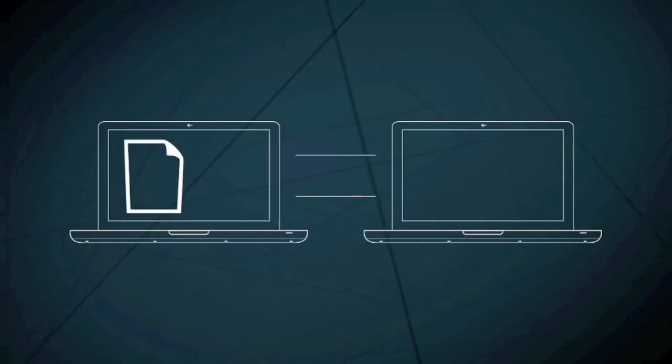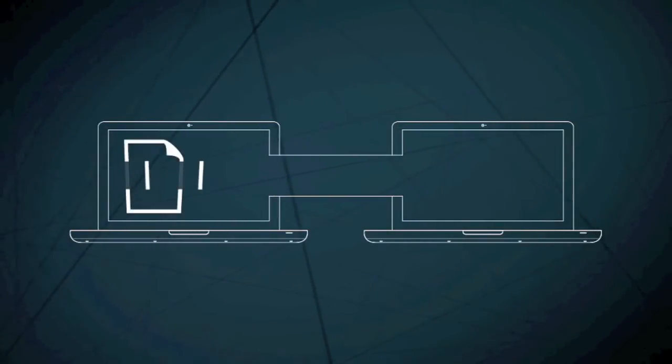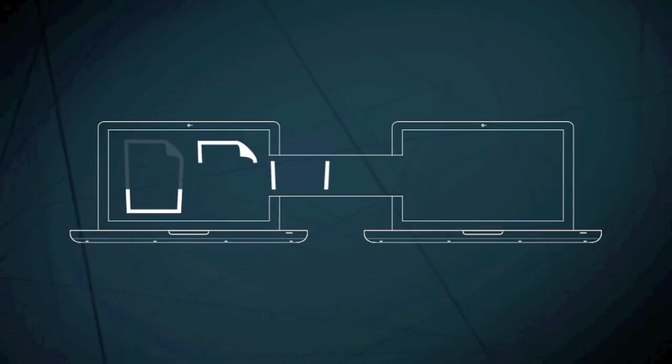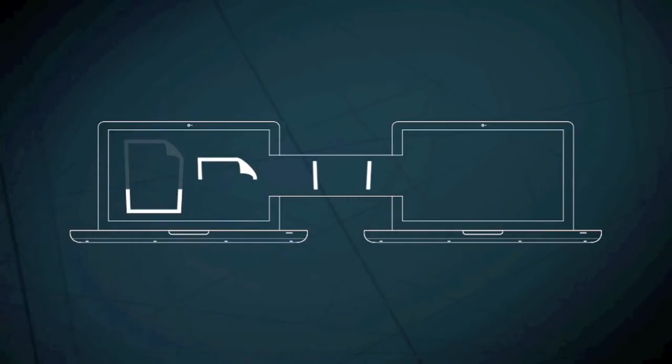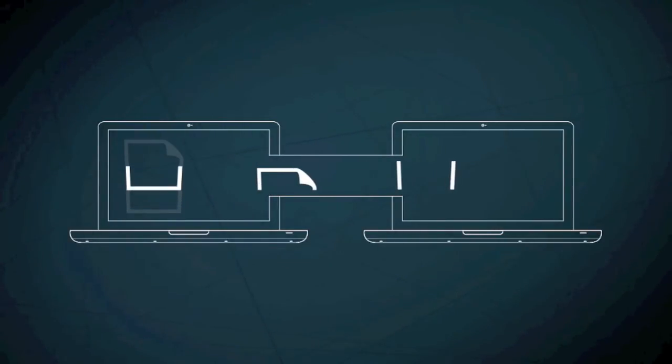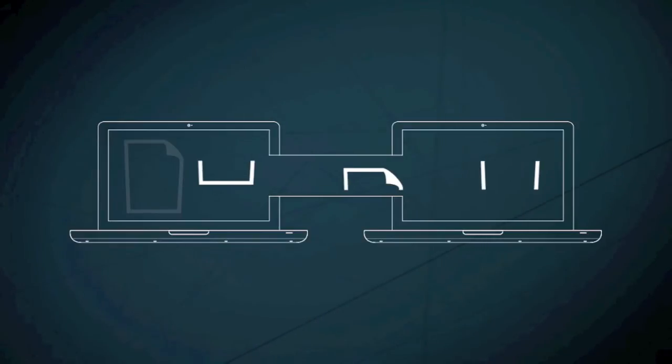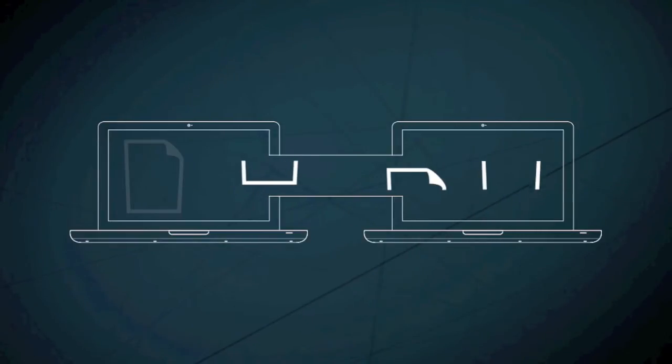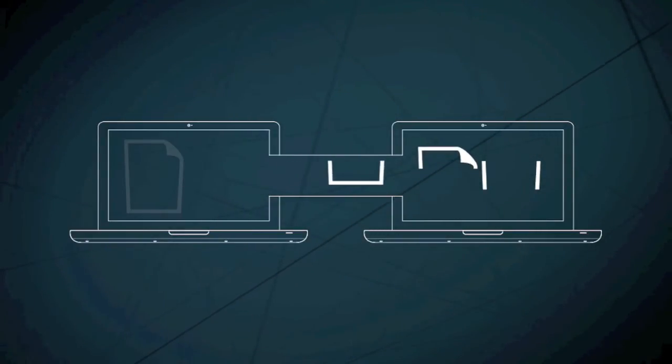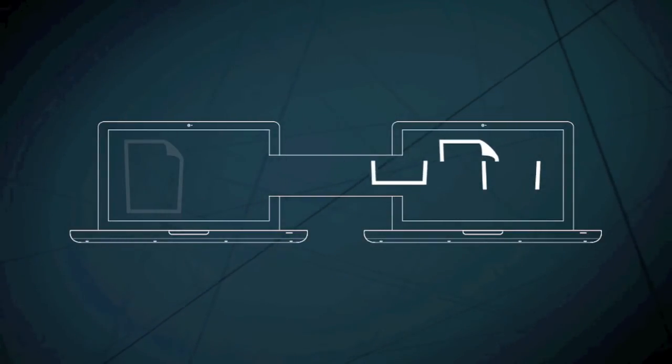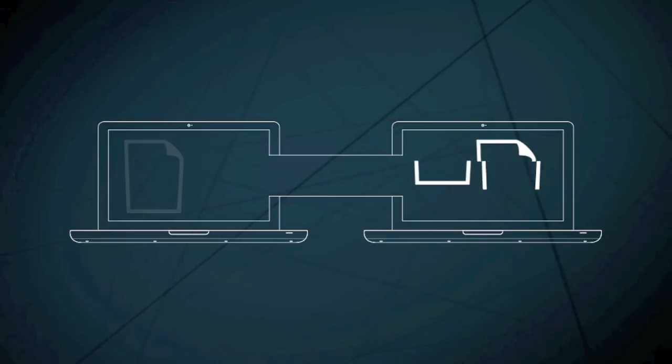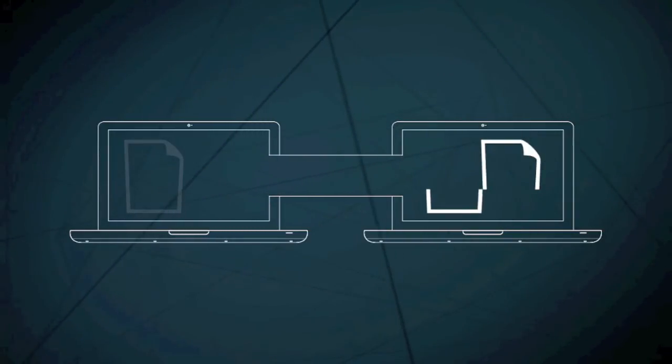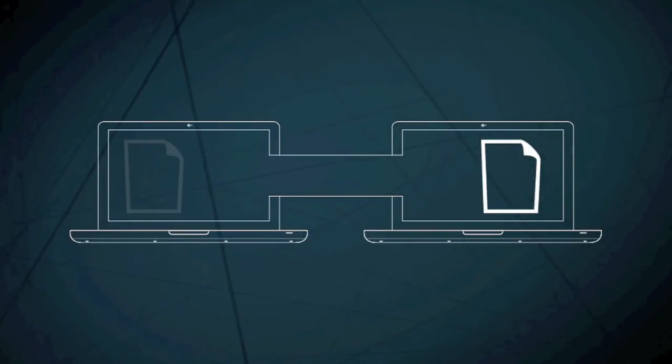When you send or receive information online, it is not sent as a complete single message. Instead, it is broken into packets of data that are sent out across the network together. Each one takes the easiest possible route to its destination, where all the packets are assembled again in the right order.